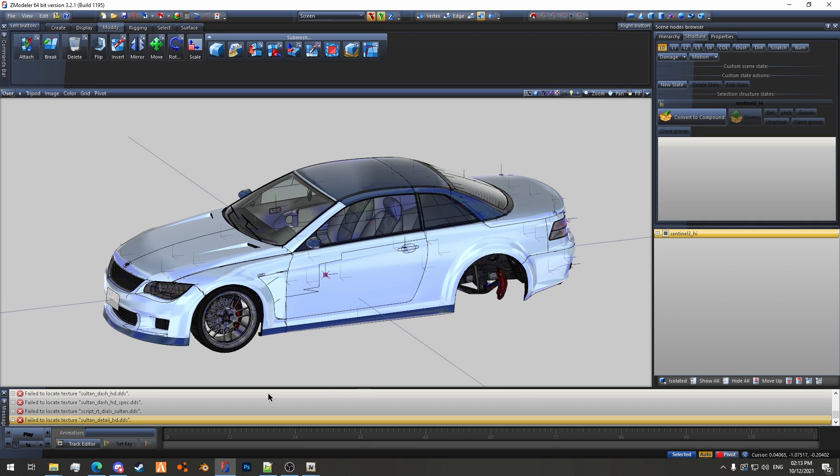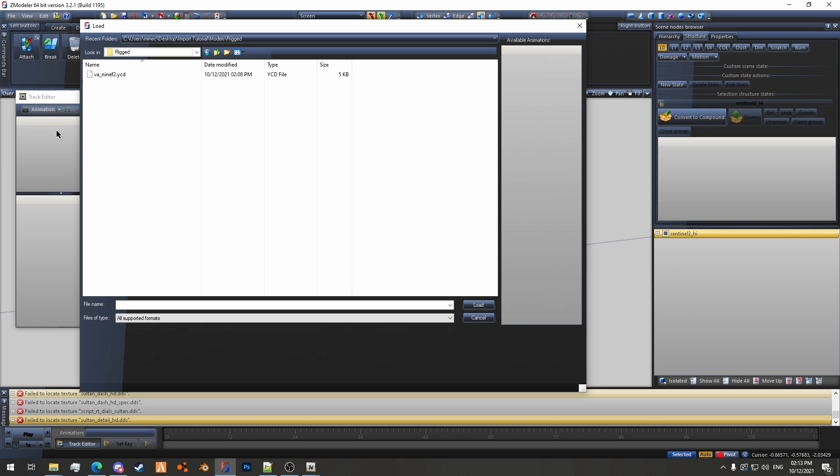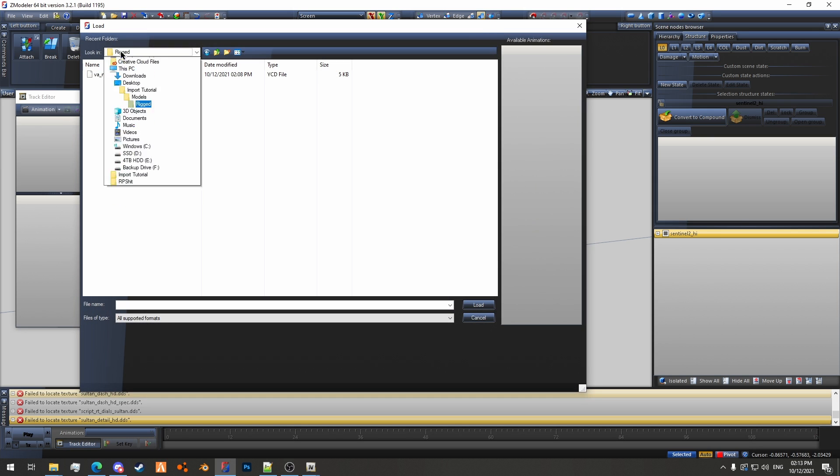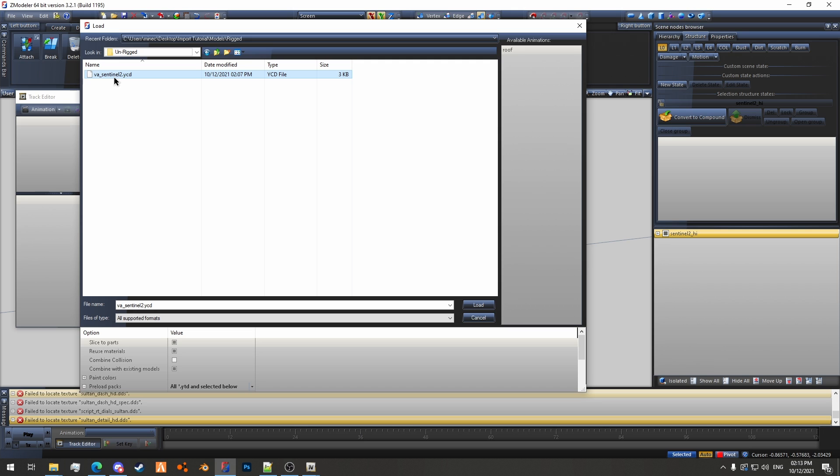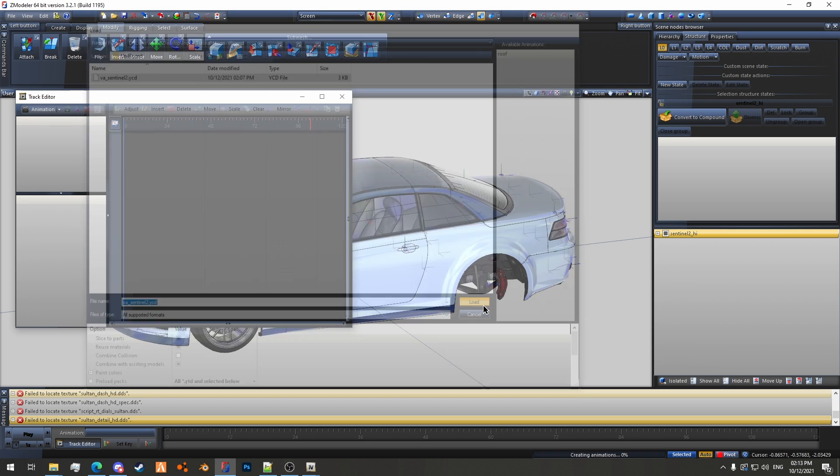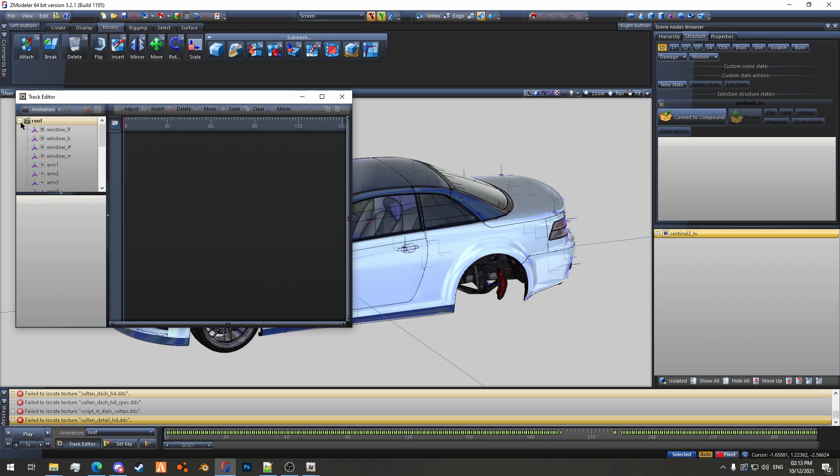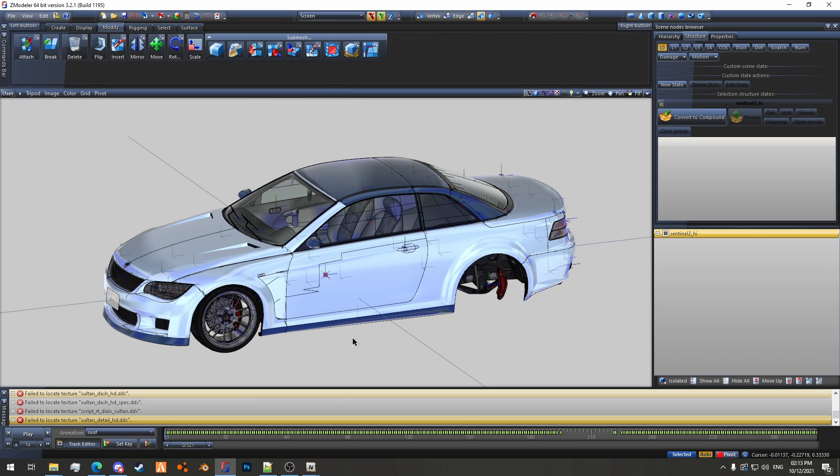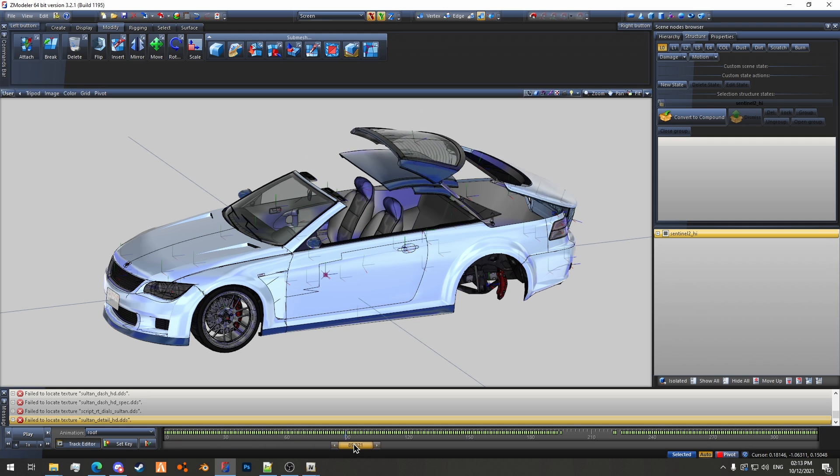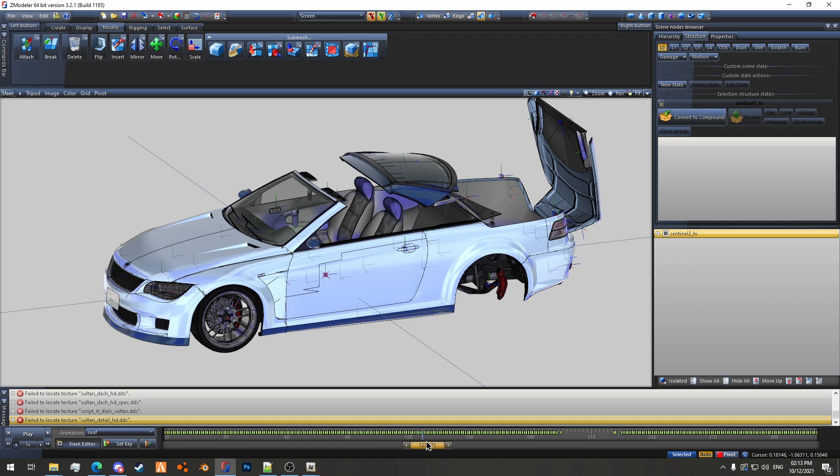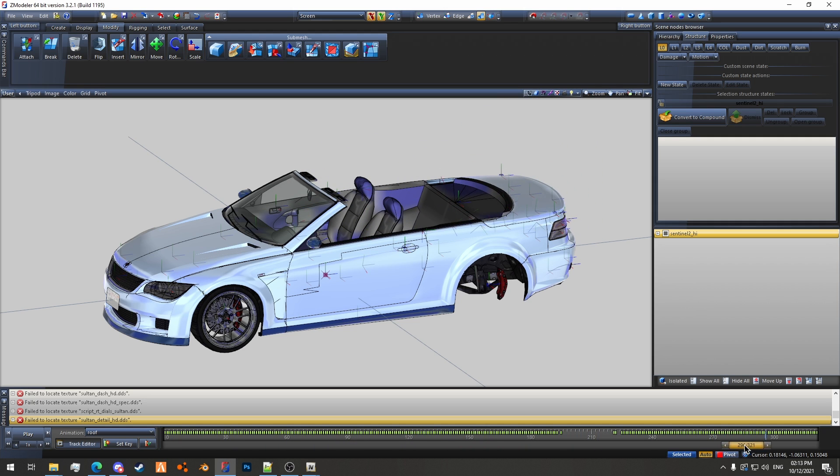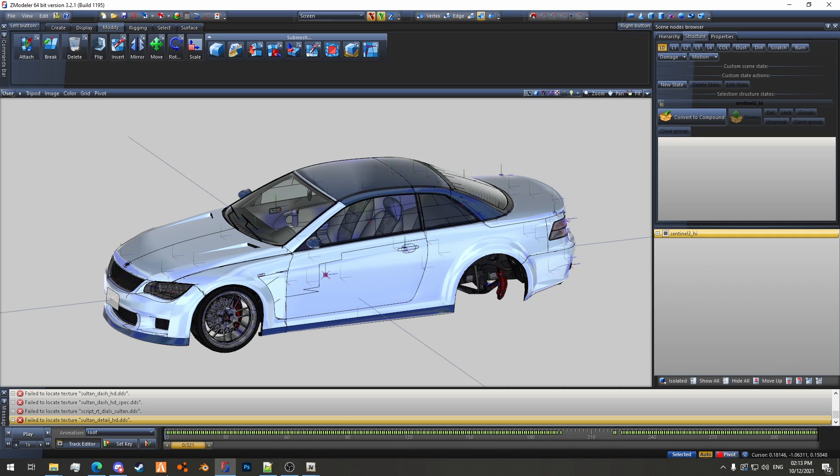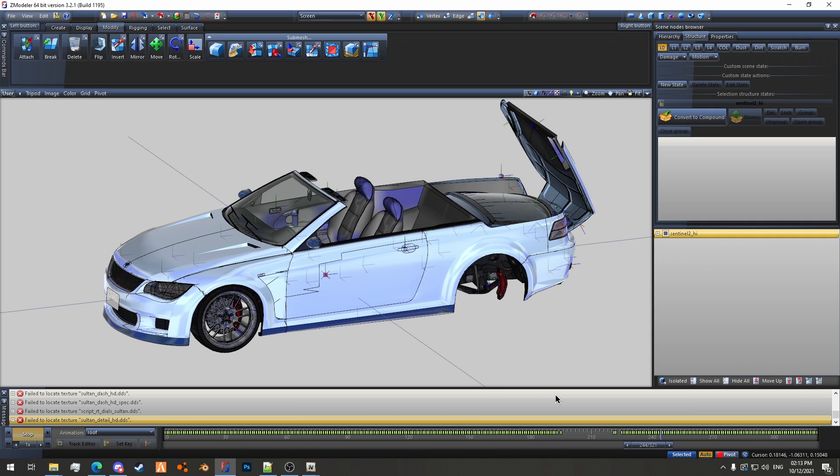So we've got all our LODs and we're going to do this track editor again. Little arrow here, hit load, and then we'll go to the other model folder and we'll grab the va sentinel 2.ycd and hit load. You can see it here, that's pretty much as normal. You can close this now and then you can scrub through and watch the animation play back, or you can obviously just play it back automatically.